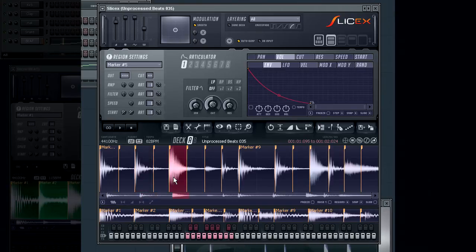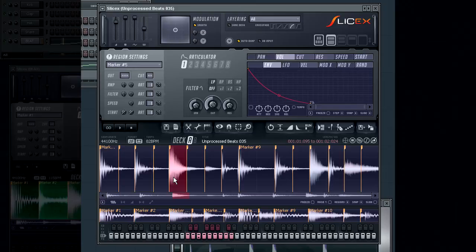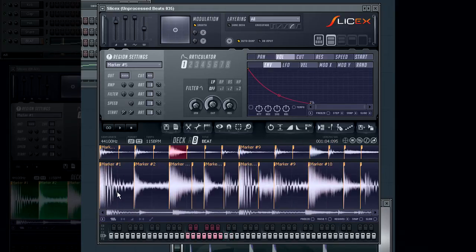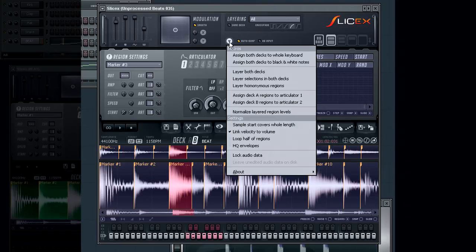With the correct marker selected I can then start to audition and select the marker regions from the loop in deck B that I wish to layer. Once they are both selected, from the options menu select layer selections in both decks.